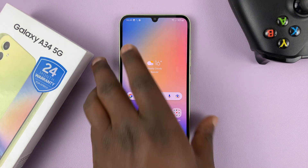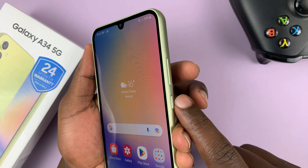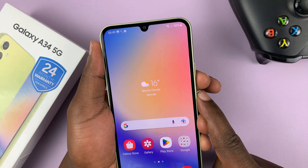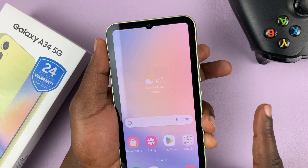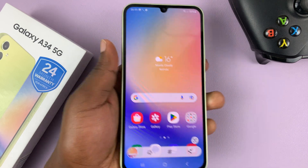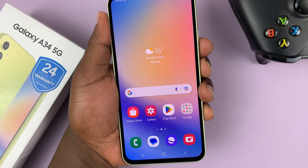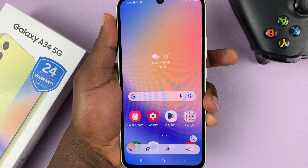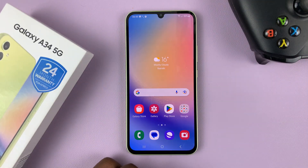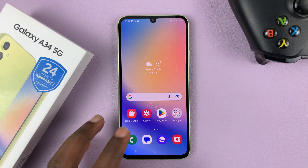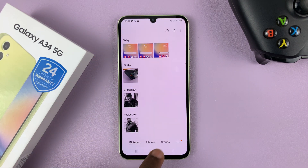The first method is the default Android method: volume down plus power button. Press those two simultaneously, press once and release, and that takes a screenshot. You can see the screen flashing and the screenshot toolbar at the bottom, then the screenshot will be saved in your gallery.